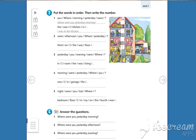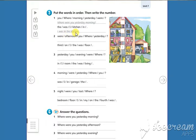Hi kids, welcome to your English class. Open your workbooks on page 67 and put these words in order, then write the number. Are you ready? Number one: Where were you yesterday morning? I was in the kitchen.